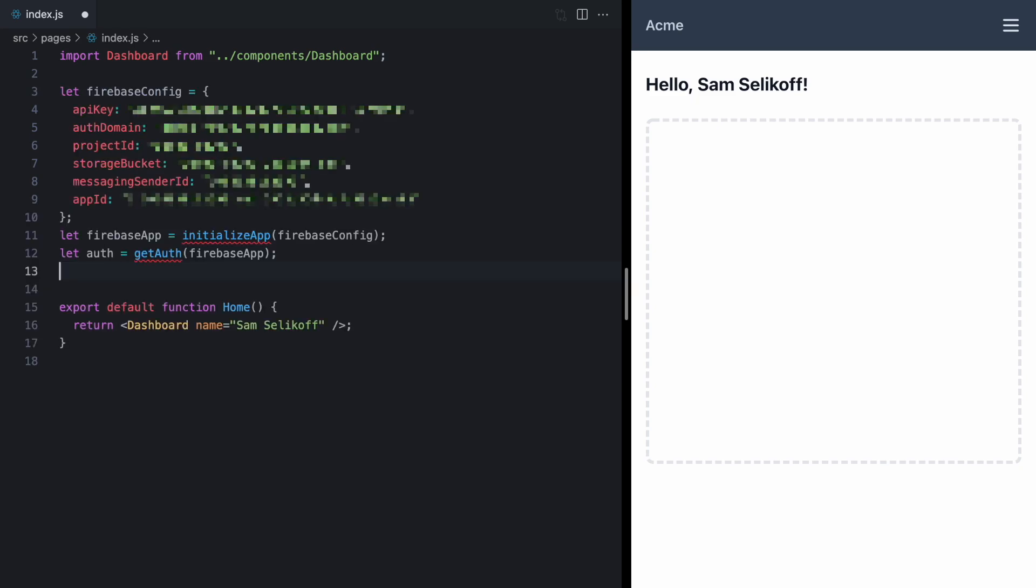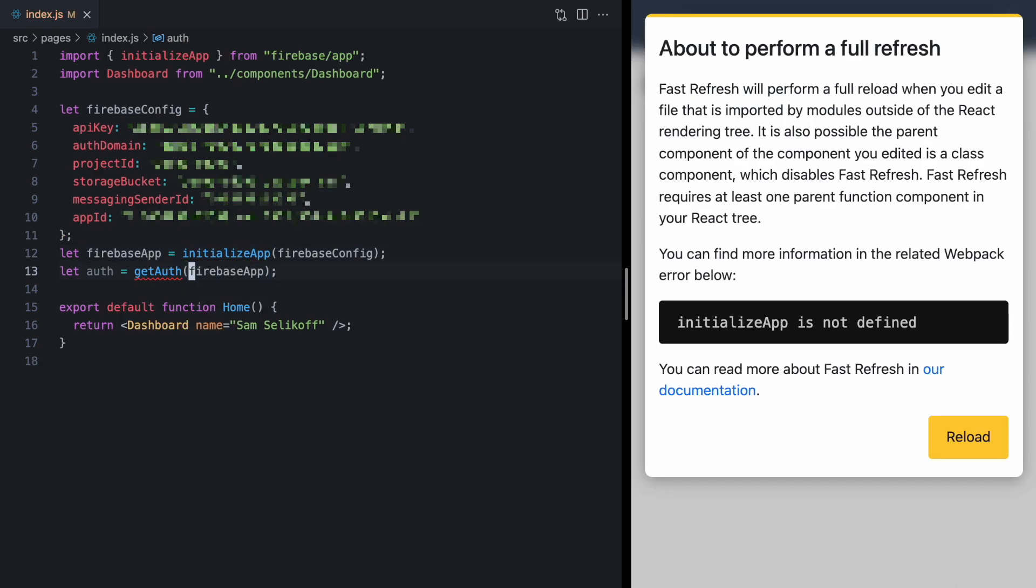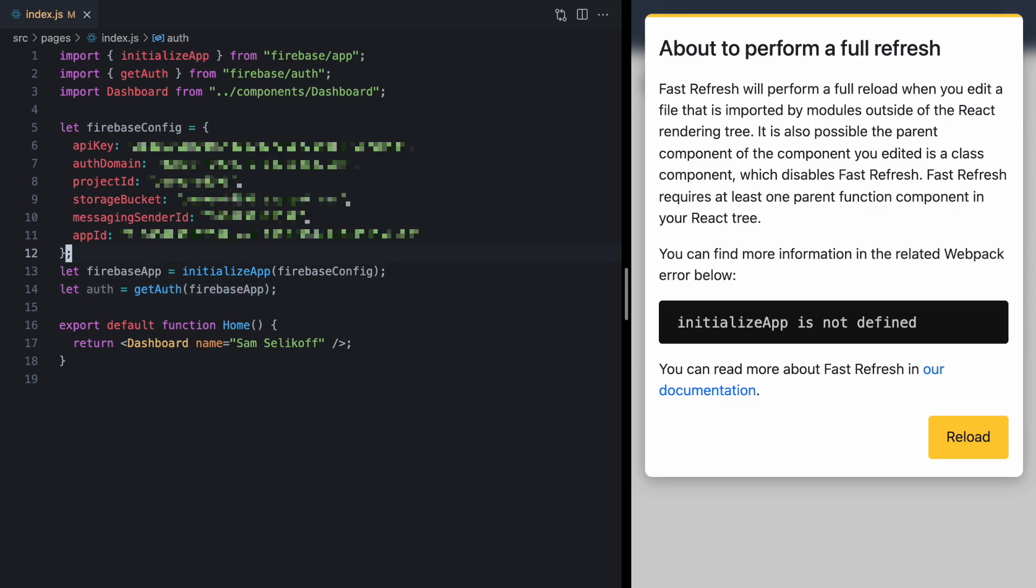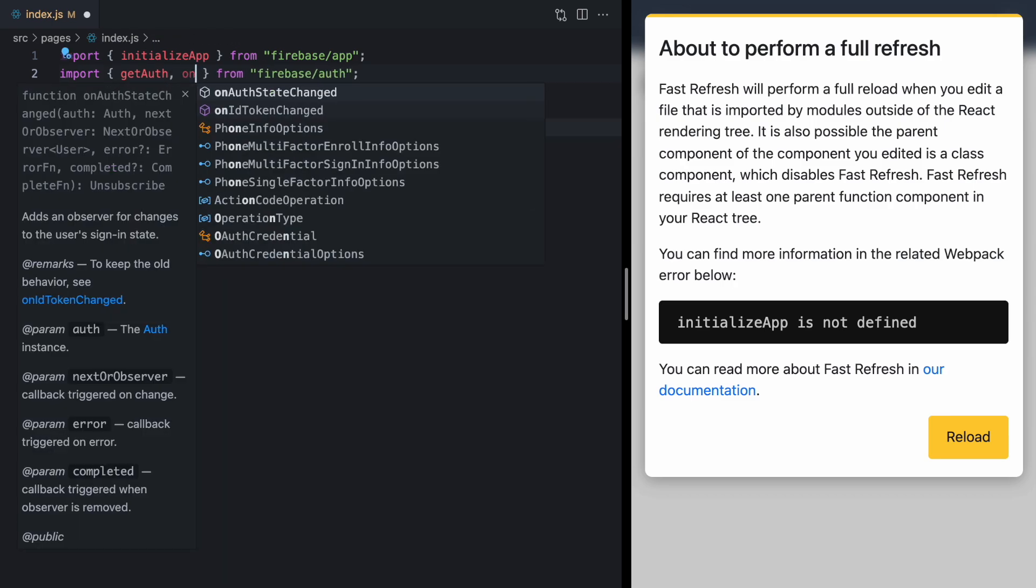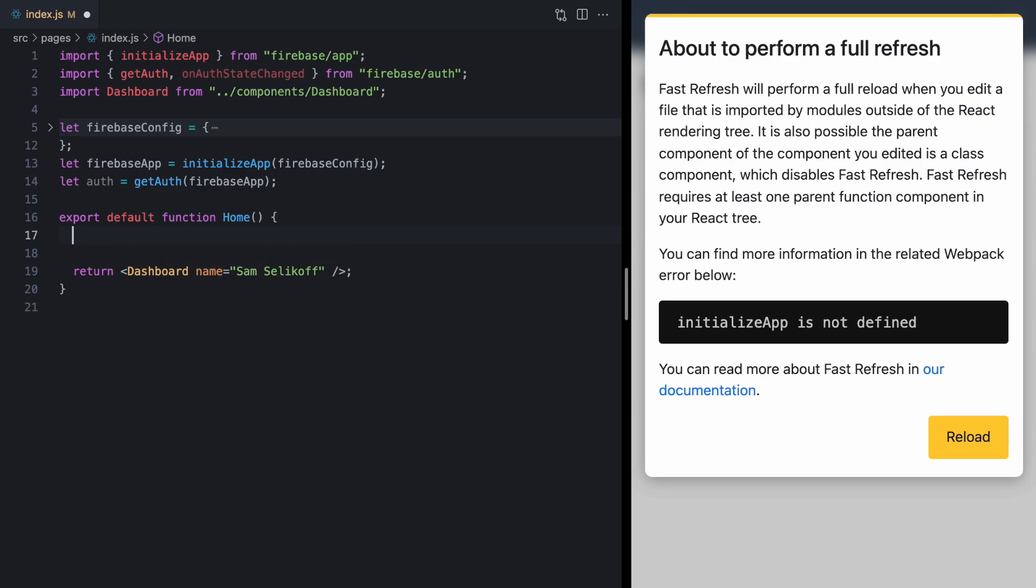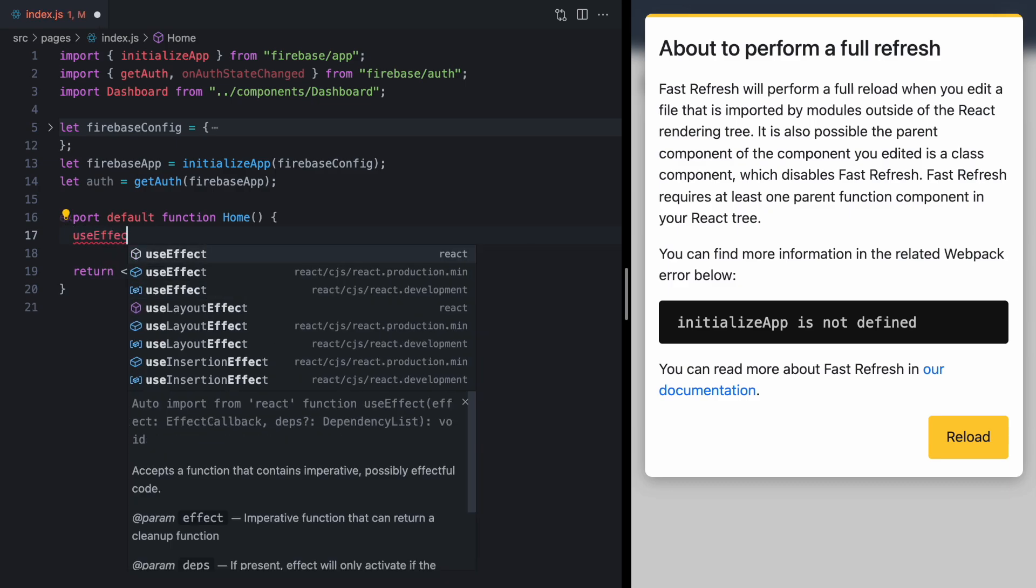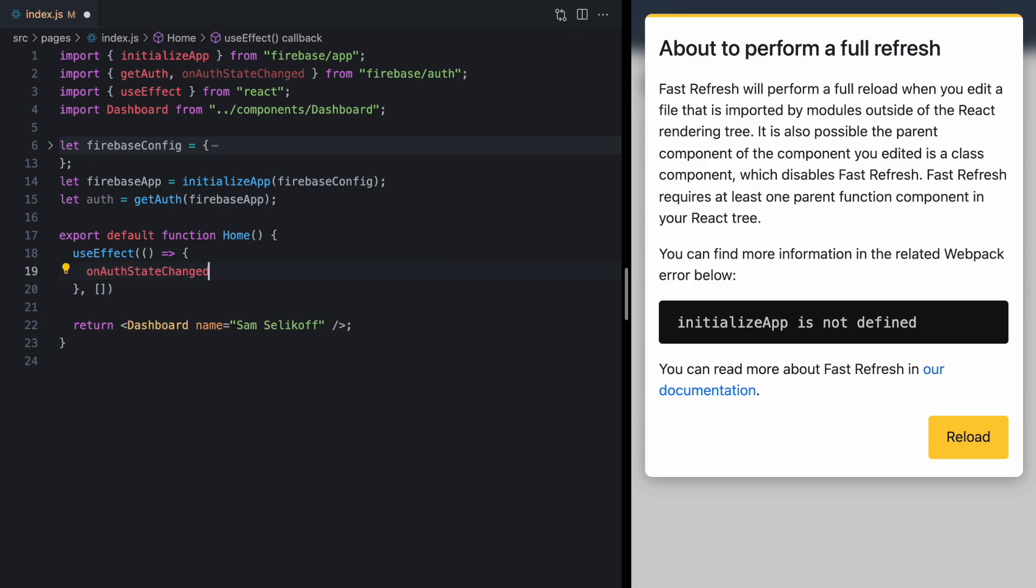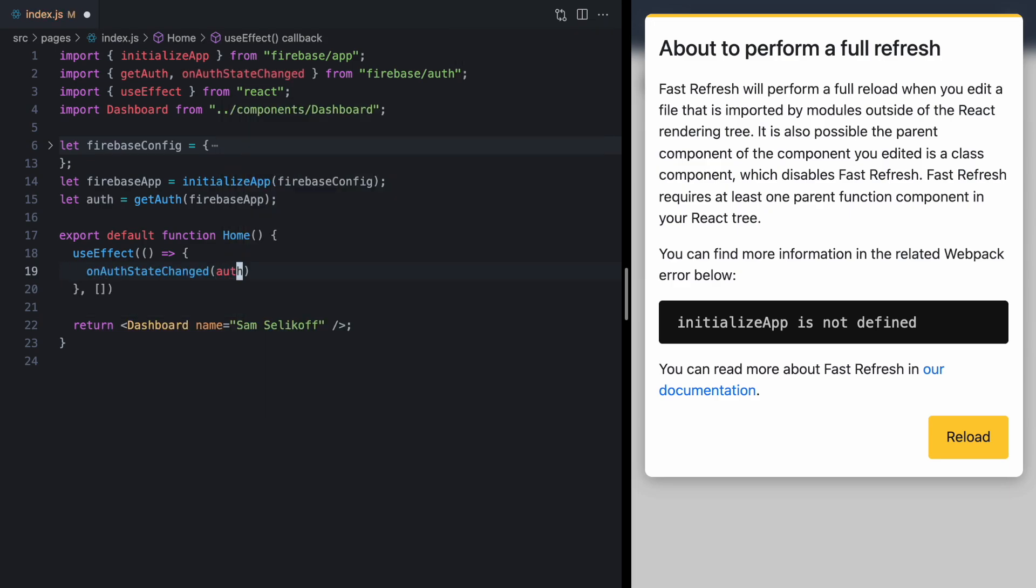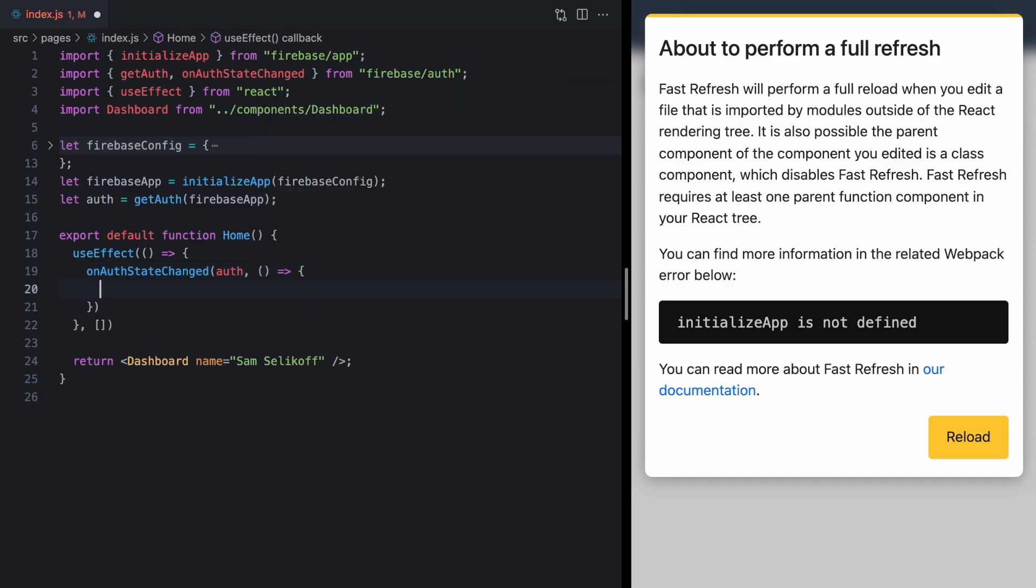I'll start by pasting in this boilerplate Firebase code, which is just how we get Firebase kind of initialized in our app. And now to actually get the current user, we're going to use onAuthStateChanged, this function import from Firebase Auth. Now this sets up an observer that fires a callback, so we'll need to put this inside of a useEffect and run this once our component mounts. So we can call onAuthStateChanged. We pass in our auth right here, and then a callback that gets the Firebase user.